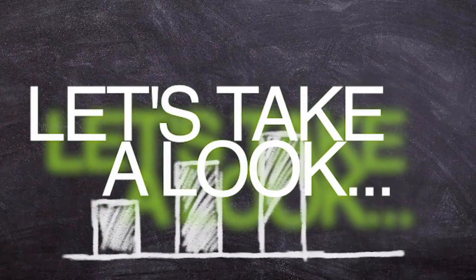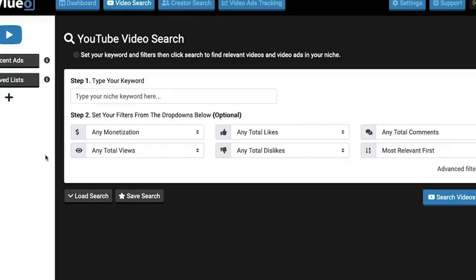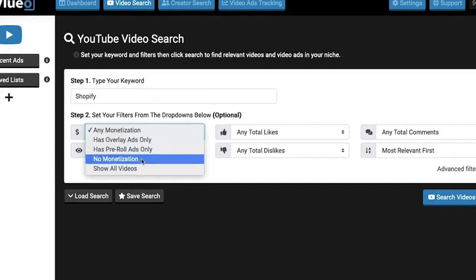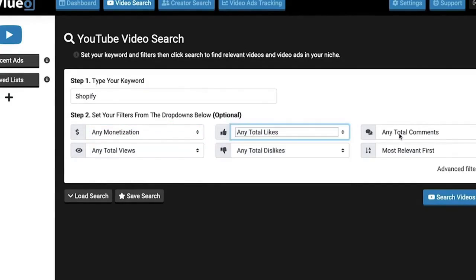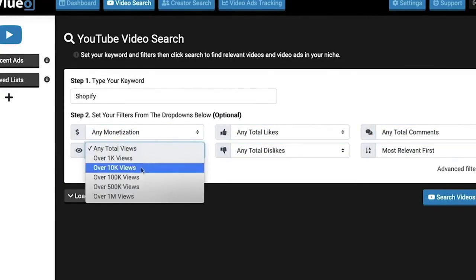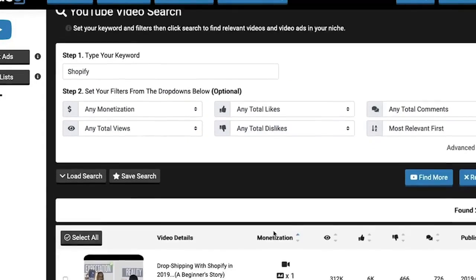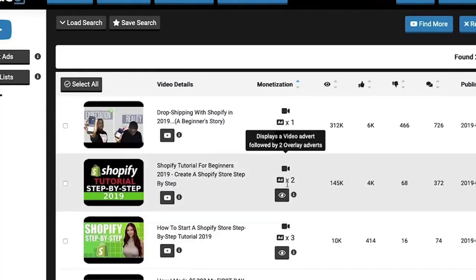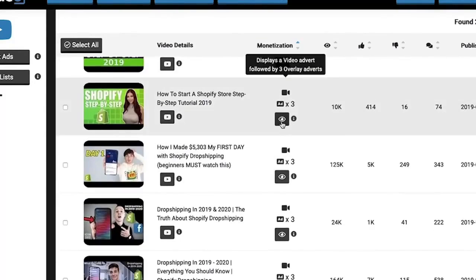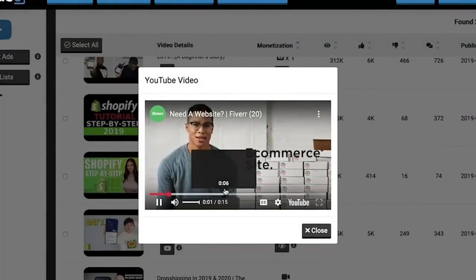Let's take a quick look inside the dashboard of Vlerio. Here we are inside the YouTube video search area of Vlerio. If we click on video search, you can get started looking for the videos you want to search and place your ads on. You can search for the videos by keyword or you can filter by likes, dislikes, views or comments. Plus you can search by more advanced criteria like video duration, license type and more. The search results can reveal the level of monetization on the videos you find, whether they have pre-roll ads or overlay ads. The results can also show whether videos have any monetization at all.